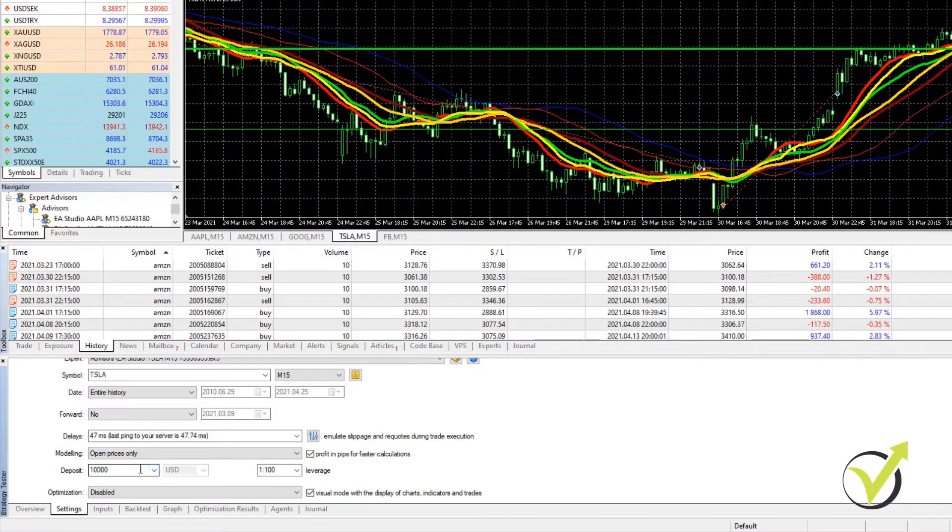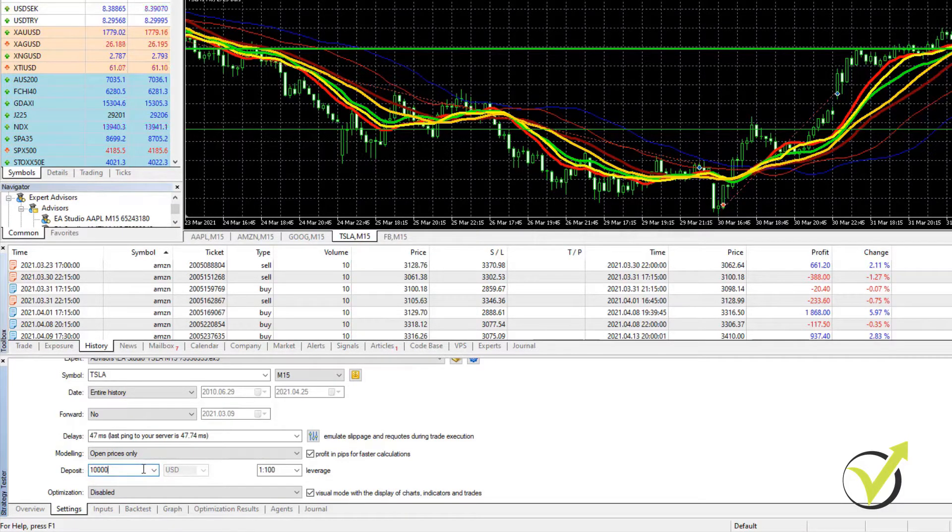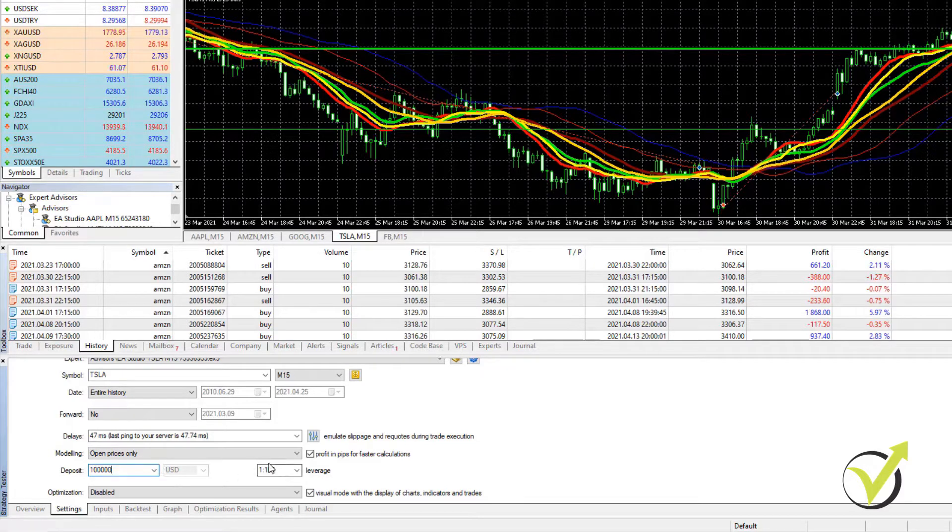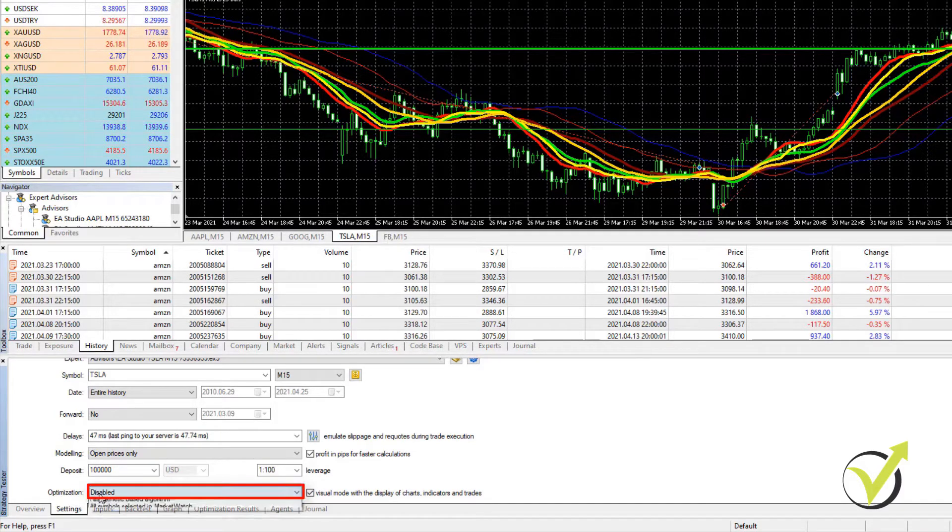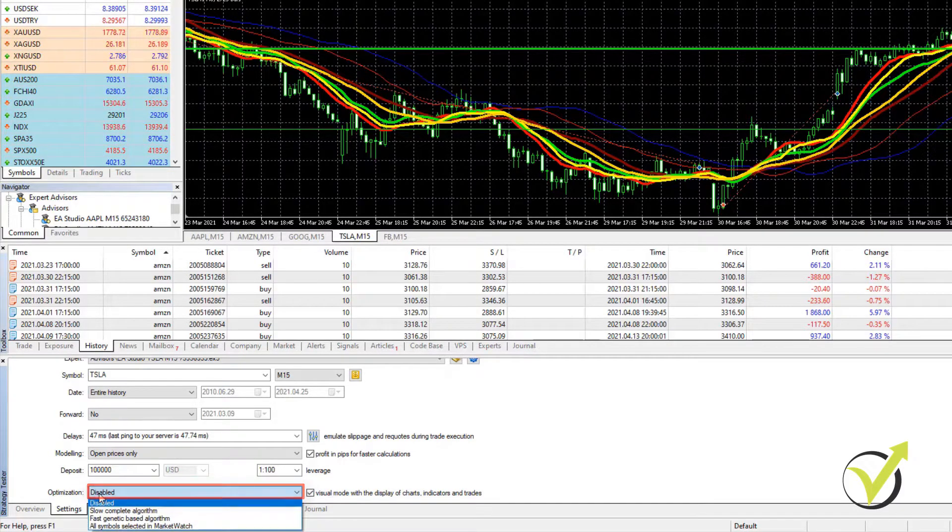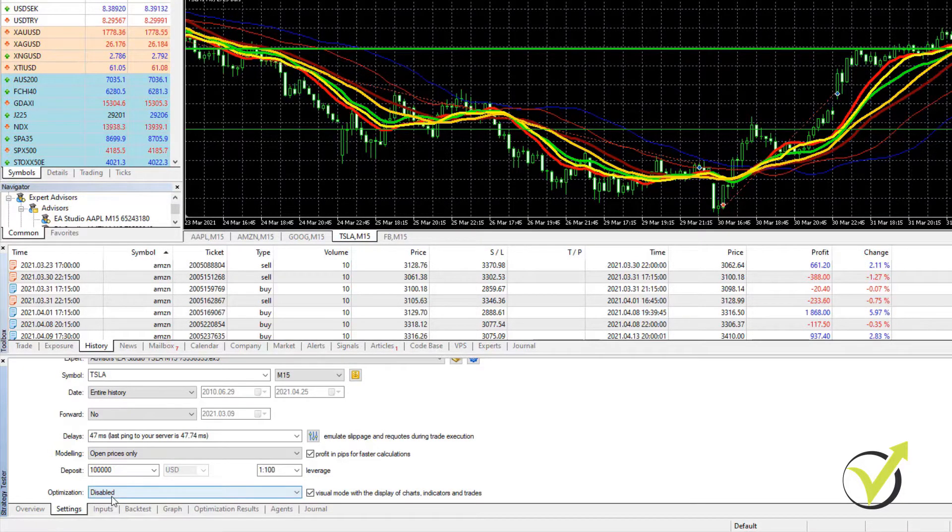Then you have the initial balance. You can start with any amount. You can go for 10,000, you can go for 100,000. The leverage that you are using, you can change it from here. And then the last option is to use optimization or not. So basically here, I will not be using optimization.